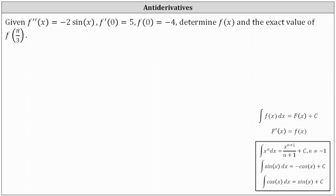We are given f double prime of x equals negative two sine x, f prime of zero equals five, and f of zero equals negative four. We're asked to determine f of x and the exact value of f of pi divided by three.